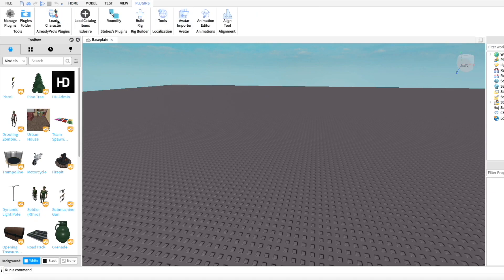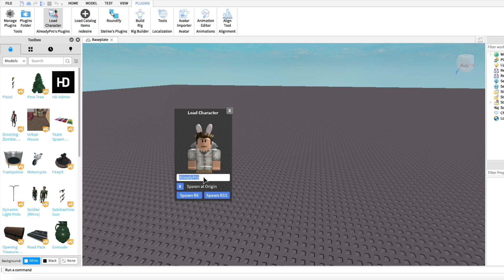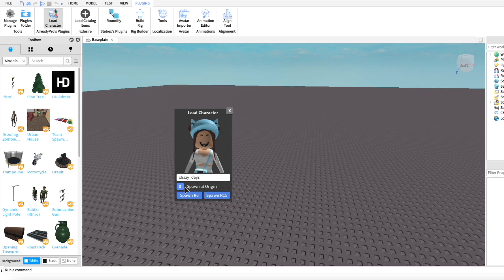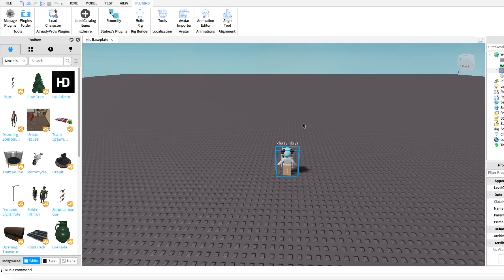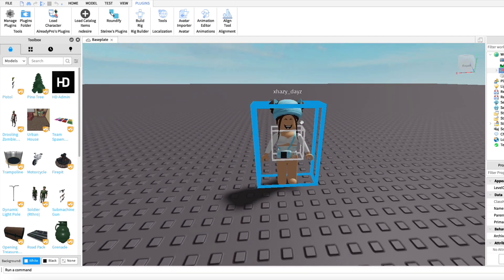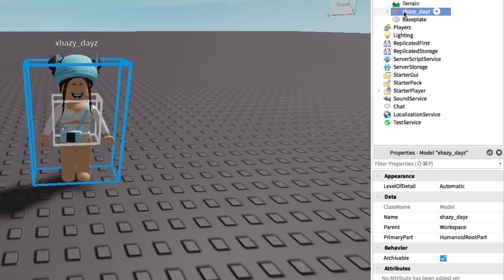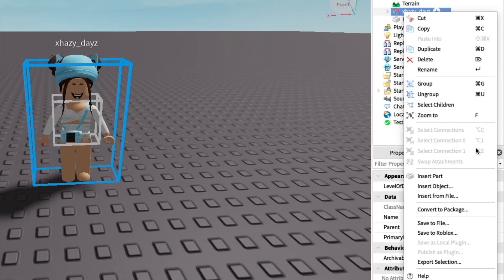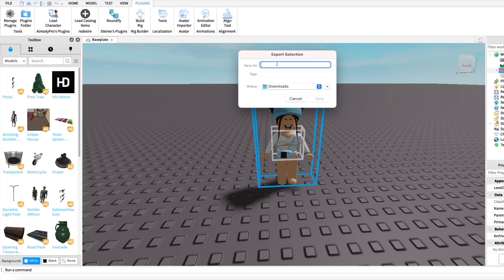Go to the top to your Plugins tab and click Load Character. Type in your username and make sure Spawn Origin is selected. Spawn in your character as an R6 and it should spawn in. Right-click on your character in the Explorer and click Export Selection, then save your character to your computer.